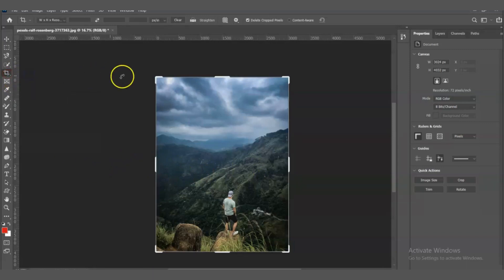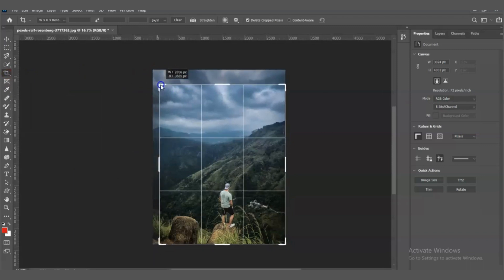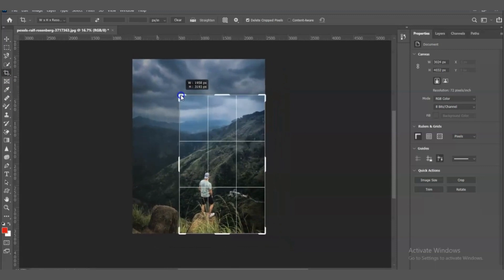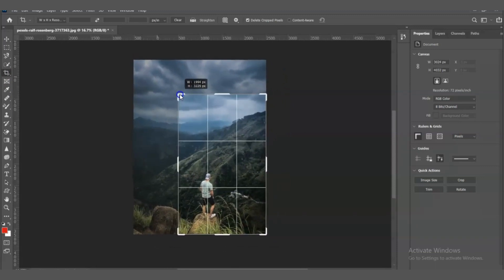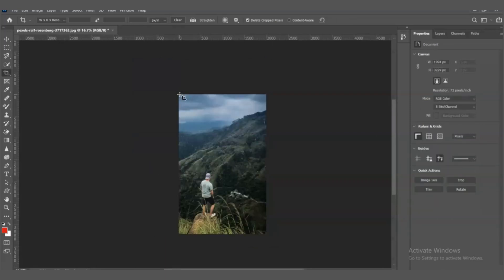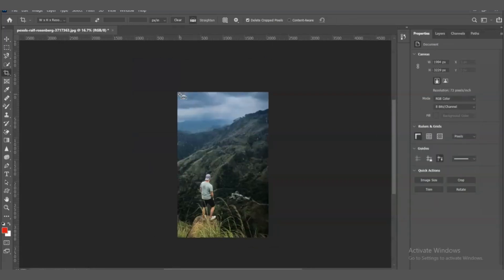Then click and drag over the part of the image you want to keep. You can adjust the crop area by dragging the handles on the corners or edges of the crop box. When you're done, press Enter or click on the checkmark to apply the crop.